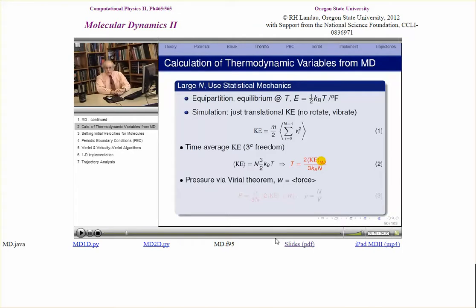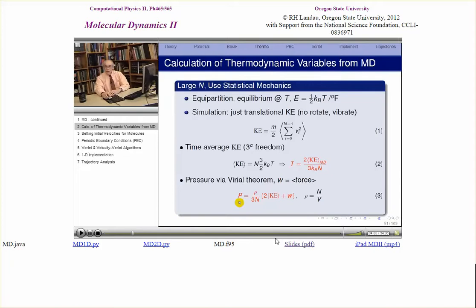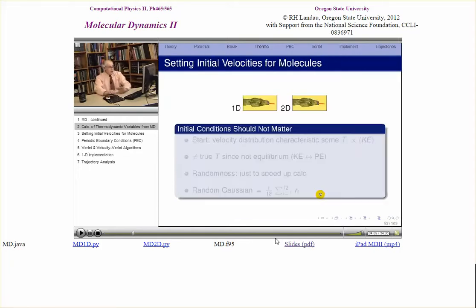How about the pressure? The pressure is a little more complicated, and we use the Virial Theorem. W is the average force on a molecule, and the pressure is related to that by: P = (ρ/3N)(2×KE + W) — that's equation 3. Notice that if W is zero, if the particles had no force on them, we just have the ideal gas law. The Virial gives us the correction due to particle interactions — if we know the force, we calculate its time average and get the correction to the ideal gas law. And ρ here is just the density.